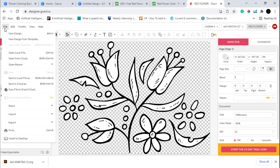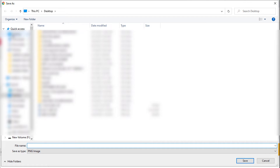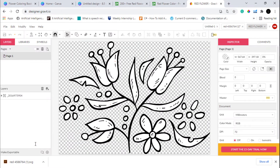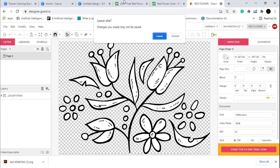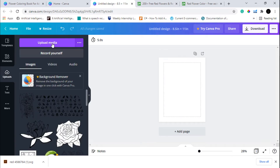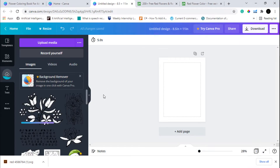Now click on the File tab, select the Export tab, and select PNG format. We are going to name this file 'flower coloring book page one' and save it. After you save your image, you can close this tab and go back to Canva. In Canva, go to the Uploads tab, click Upload Media, and select the file that you have exported from Gravit Designer.